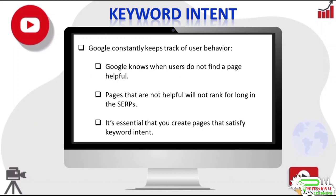So it's very important you spend some time understanding what a user may be looking for when they type a query into Google, and do your best to ensure your page content matches keyword intent.